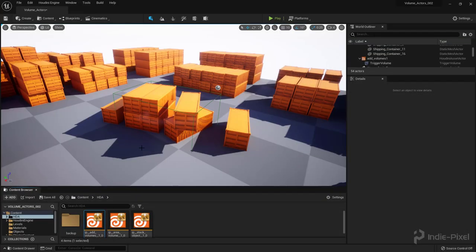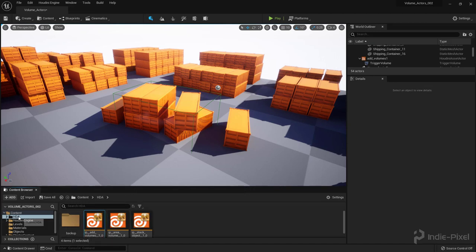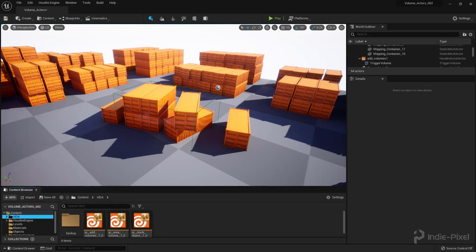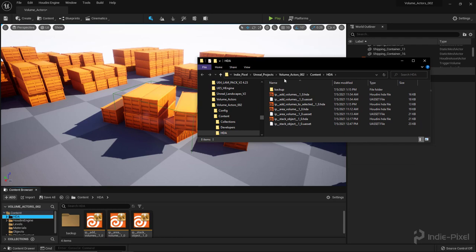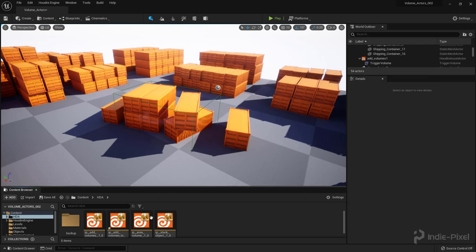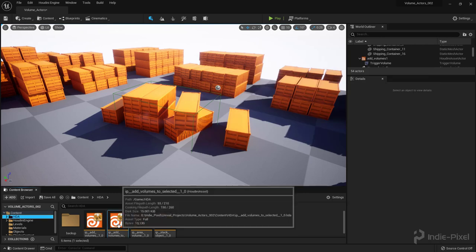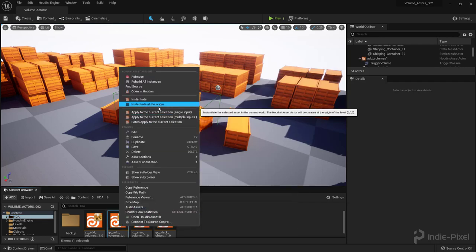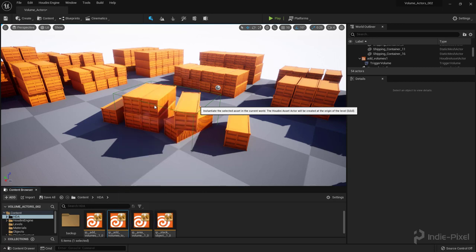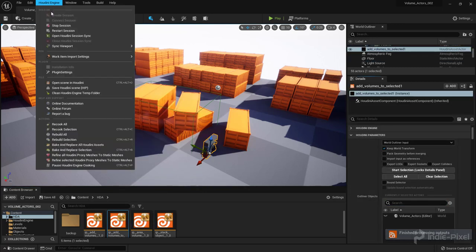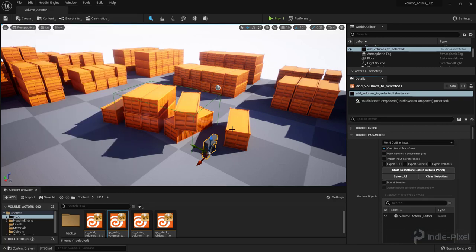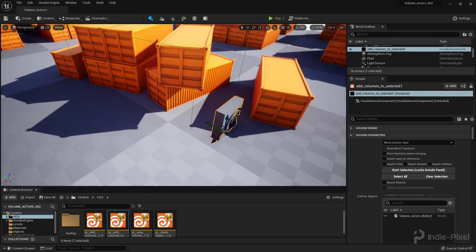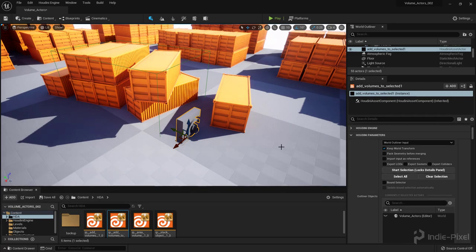I'm going to go to my Unreal project here, and let's go, I'm going to Show Explorer here. We're going to go and find that HDA that I just made, so IP Add Volumes is selected. I'm going to drag and drop that into my Content Browser here, and hit Save, and then I'm going to right-click on it and say Instantiate at the Origin, like so. There we go. Also make sure that your Houdini Engine is started and stuff like that. It will auto start if it's not already started when you instantiate the HDA.